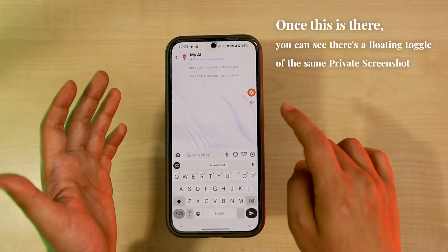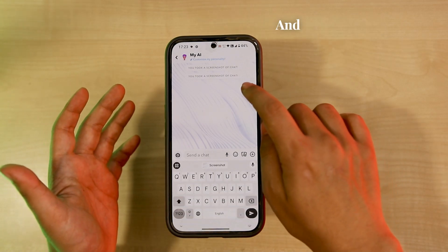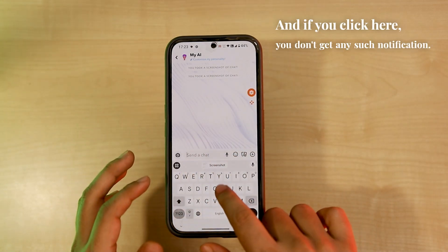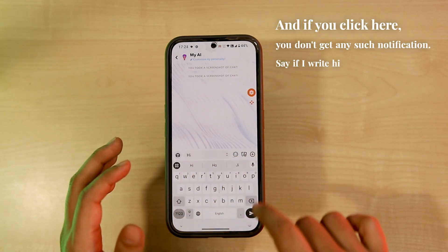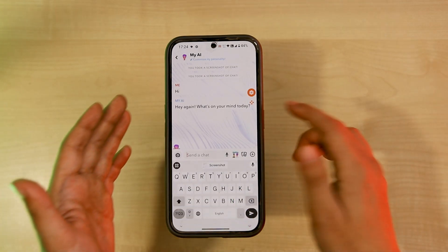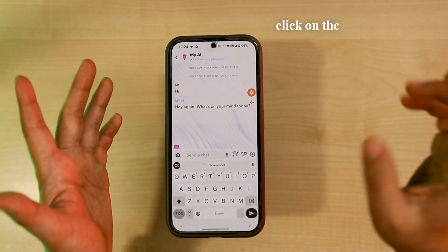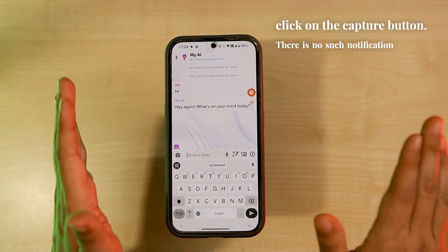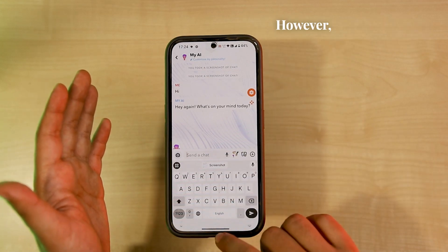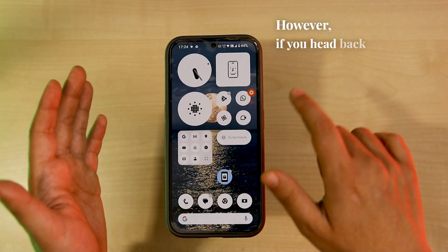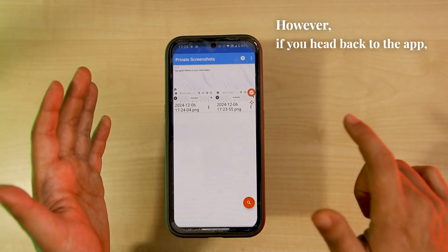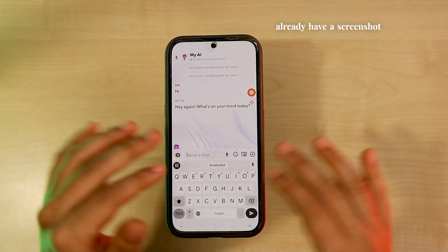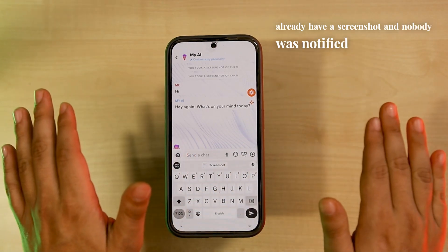Once this is set up, you can see there's a floating toggle for the Private Screenshots app. If you click here, you don't get any such notification. Say if I write 'hi' and you get a 'hi' again — click on the capture button. There is no notification of taking a screenshot, but if you head back to the app you can see we already have a screenshot and nobody was notified at all.